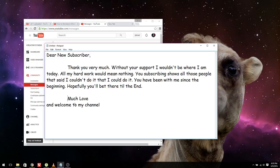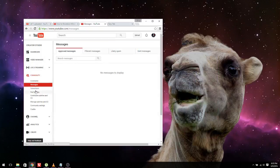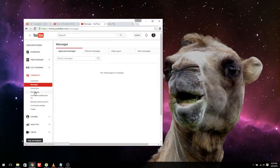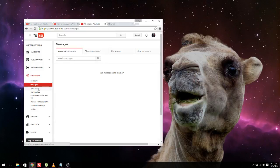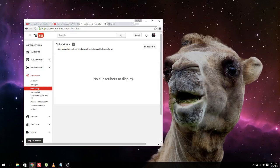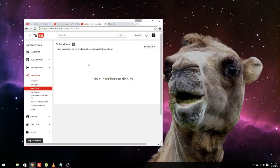Much love and welcome to my channel. So all right, who is this lucky subscriber? You guys may be asking. I don't know.